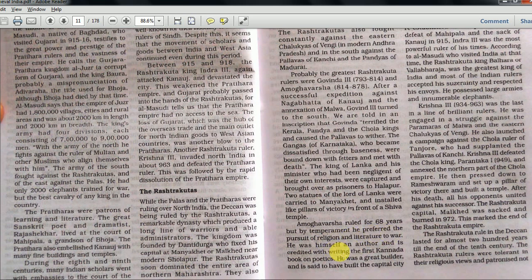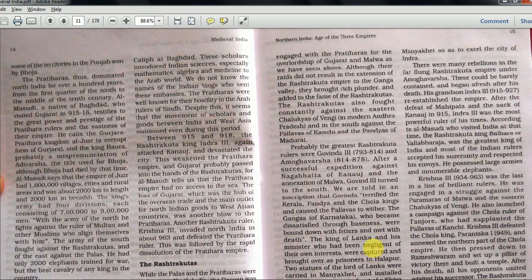Amogavarsha was a great builder and is said to have built the capital city at Manyakhet. There were many rebellions in the far-flung Rashtrakuta empire under Amogavarsha, which could be barely contained. His grandson Indra III re-established the empire after the defeat of Mahipala and the sack of Kannauj in 915 - Indra III was the most powerful of the times. Krishna III was the last in line of illustrious Rashtrakuta rulers. He launched a campaign against the Chola ruler of Tanjore, defeated Chola king Parantaka, and pressed down to Rameswaram where he set up a pillar of victory and built a temple.